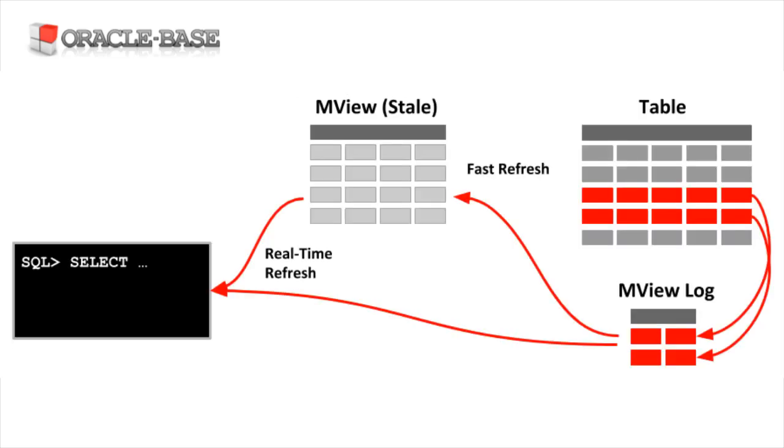Materialized views allow us to improve the performance of complex queries by storing the rows produced by the view query in their own table segment. That way, multiple queries can access the same pre-computed results. This is a great way to save time on complex analytics and aggregations used by dashboards and reports, as the work can be done once and then used by multiple people running the same queries.